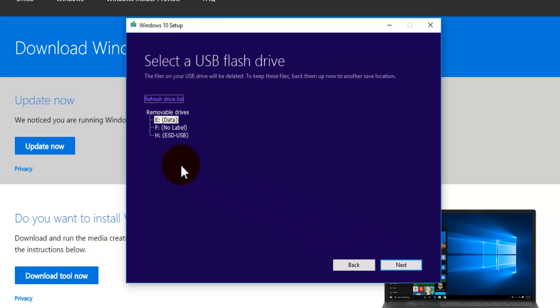And now you need to select the USB drive. So mine is this one here drive H. Just press on next.